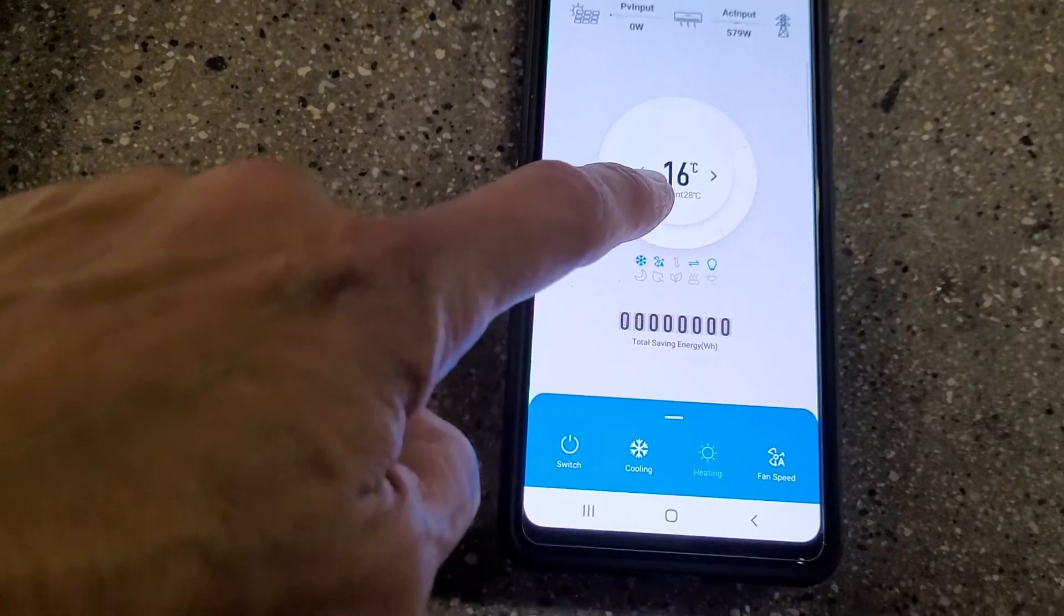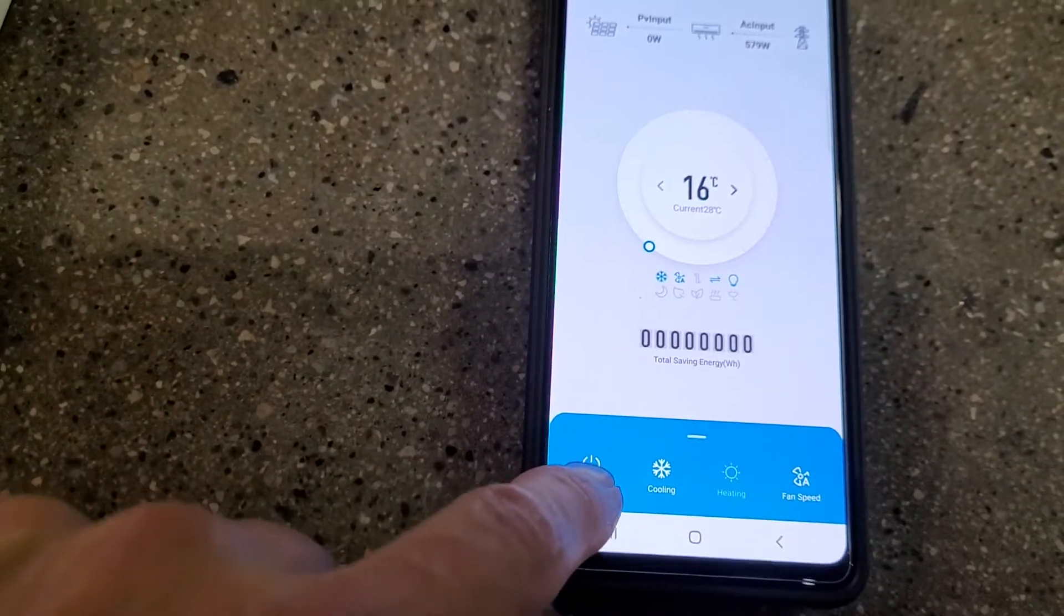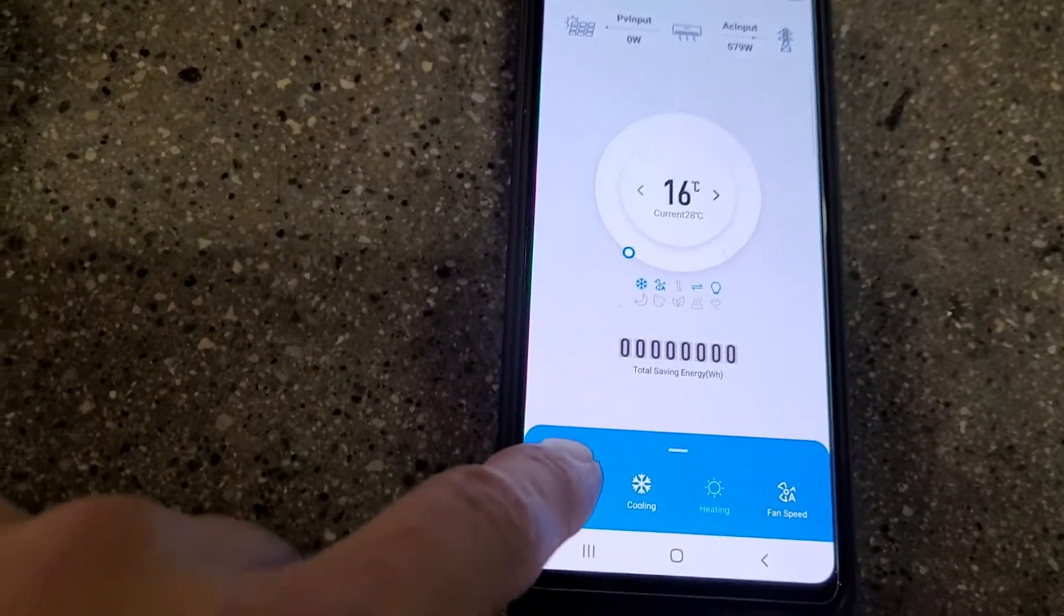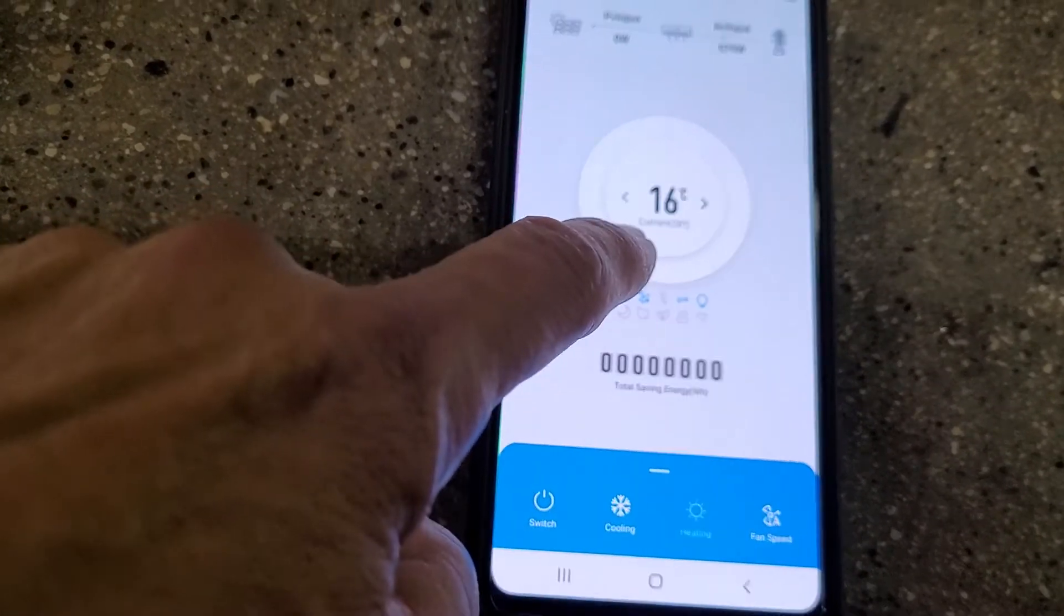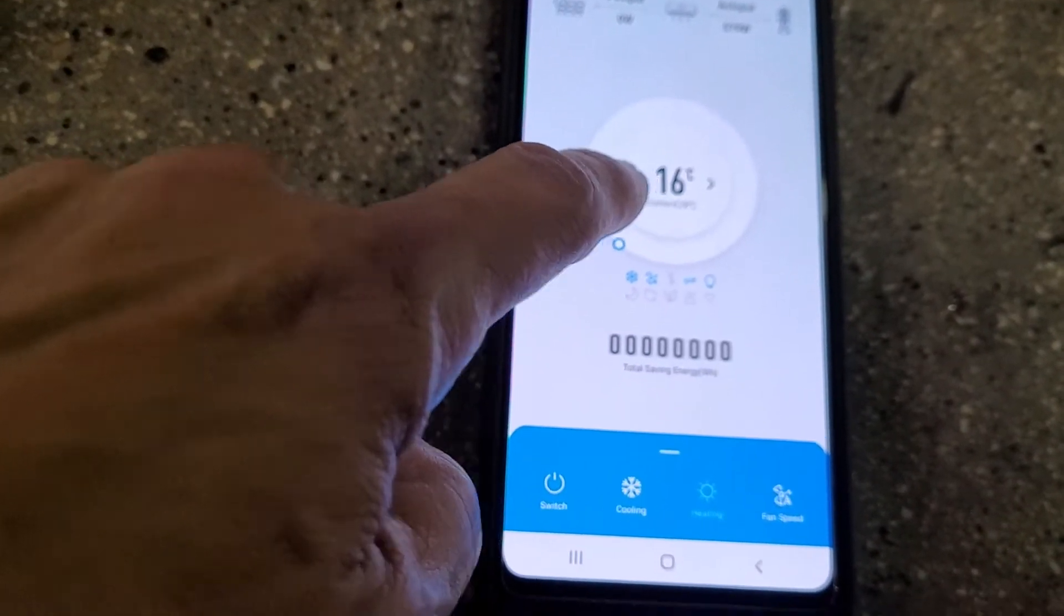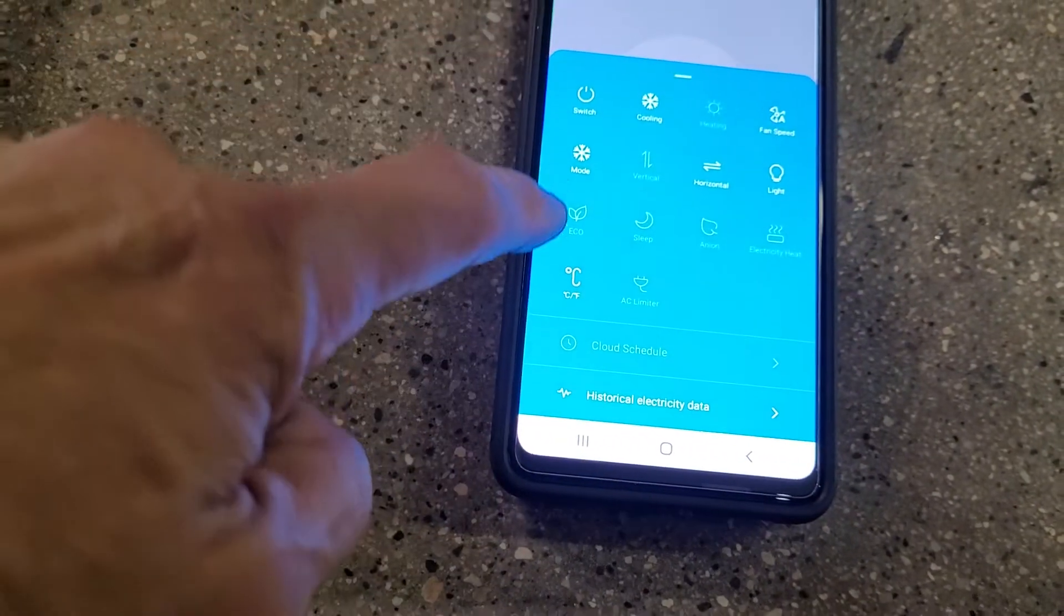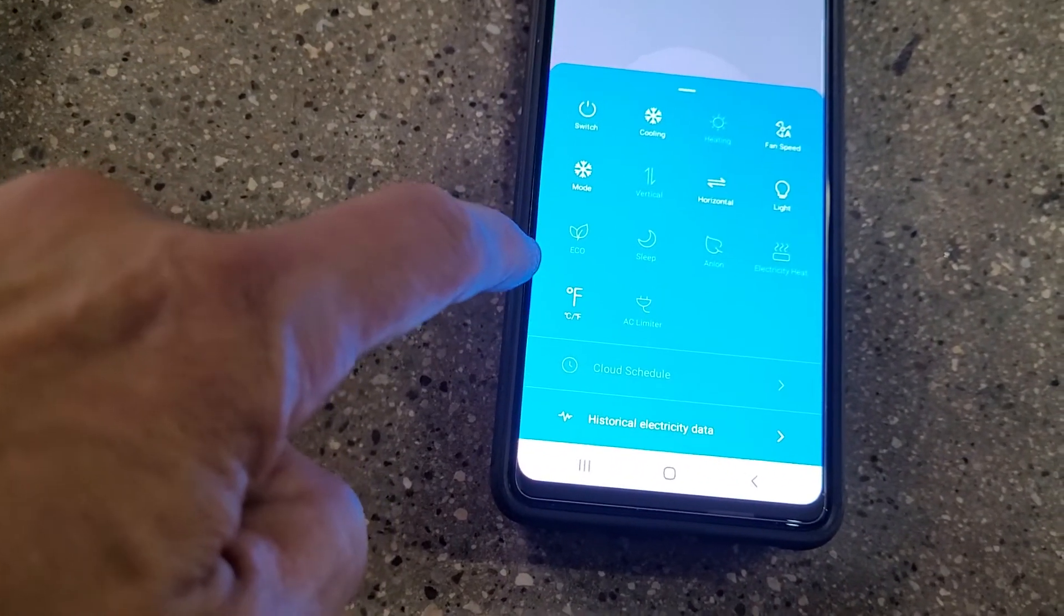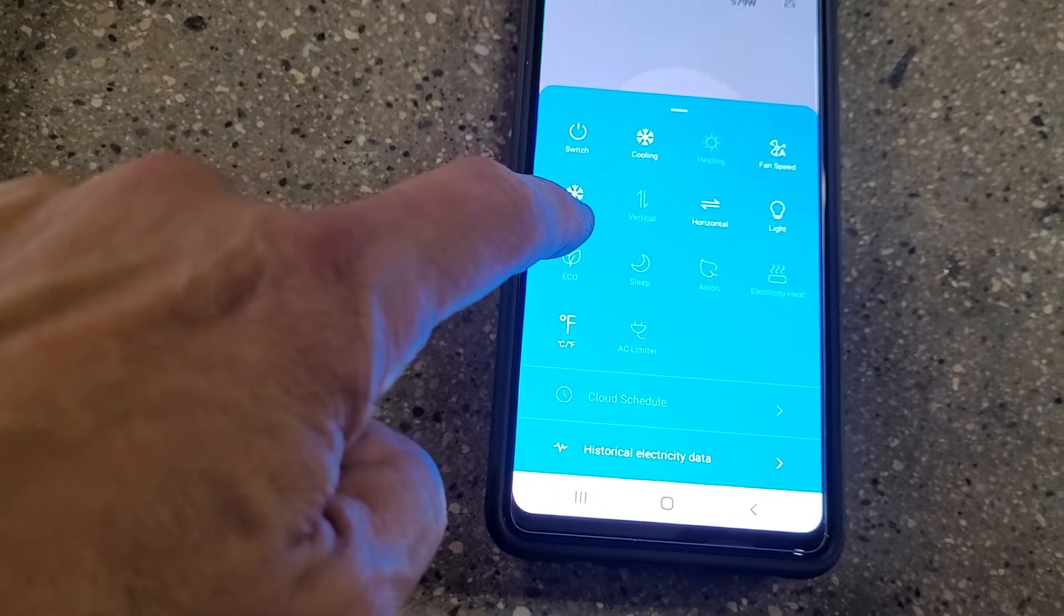And so this is set to Celsius right now. You can change that too if you're a good American. It shows the current room temperature and the setting. So I'll change that to Fahrenheit, and it's on cool mode.